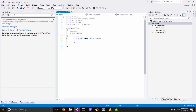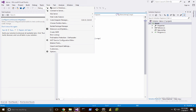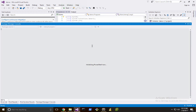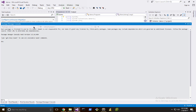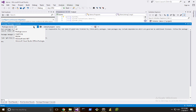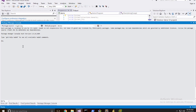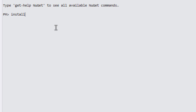Switching back to Visual Studio, I'll open the Package Manager and get that installed. Make sure we switch to NuGet.org, then run: install package SolidFire.SDK.